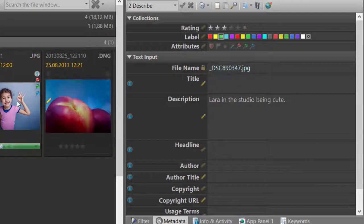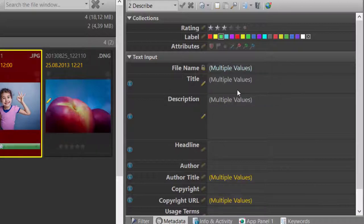The first file has no title at all and the second file has the title Laura in the Studio. If I now select both files, the metadata panel cannot show both values at the same time and hence it shows multiple values.